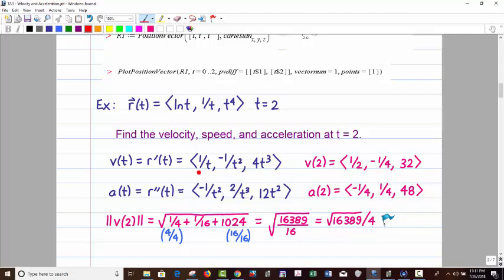Taking the next derivative for acceleration: 1/t gives negative 1 over t squared; negative 1 over t squared gives 2 over t cubed; and 4t cubed gives 12t squared. Plugging in t = 2: negative 1 over 4, then 2 over 8 which is 1 over 4, and 12 times 4 which is 48. Once you have velocity, you're ready for speed — I chose to do speed last but the order doesn't matter.